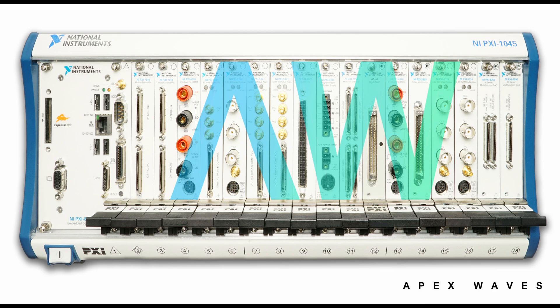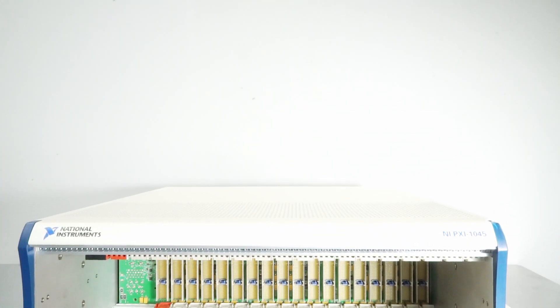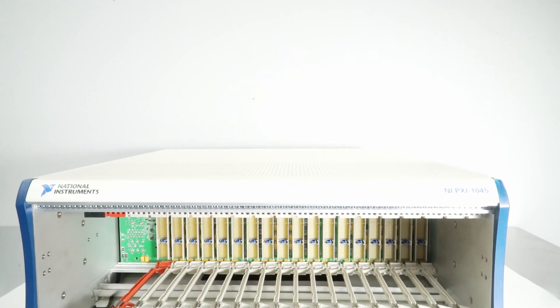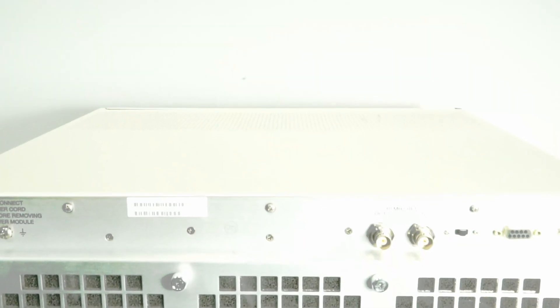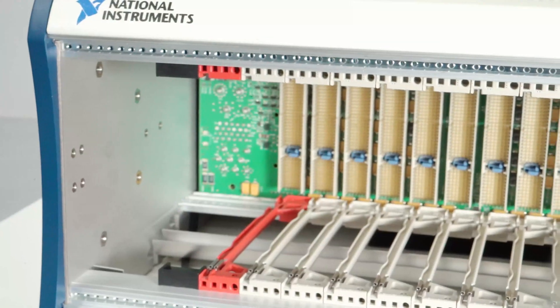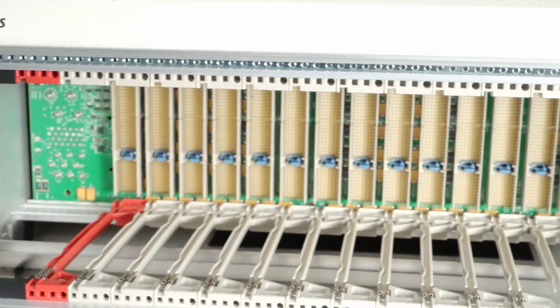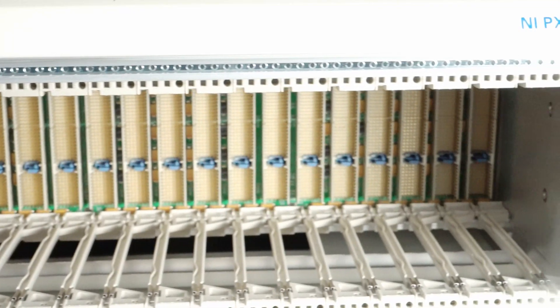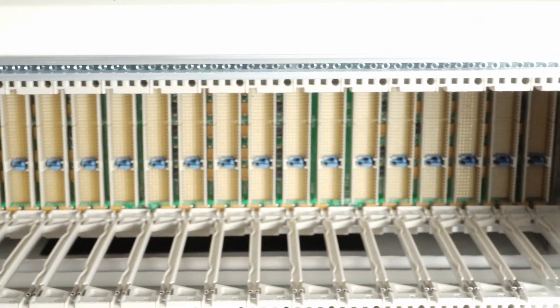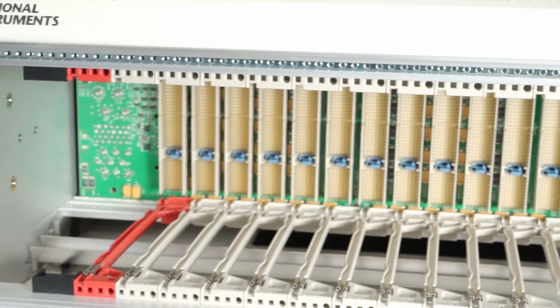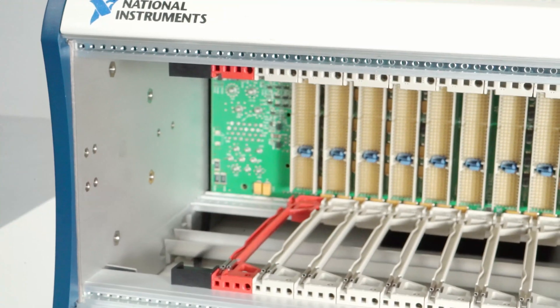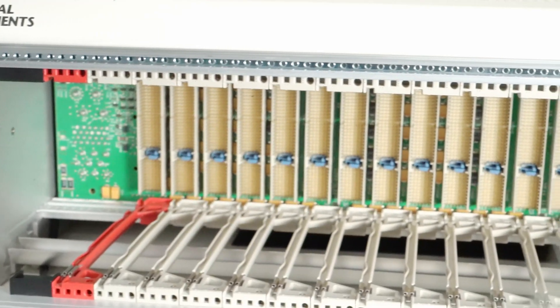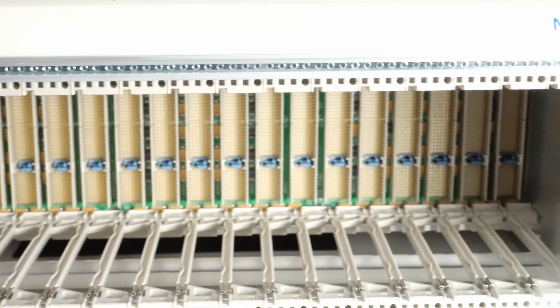The National Instruments PXI 1045, part number 778645-01, is a high-performance 18-slot chassis intended for an extensive variety of applications including automated testing, numerous device synchronization, and other types of systems with high channel count.